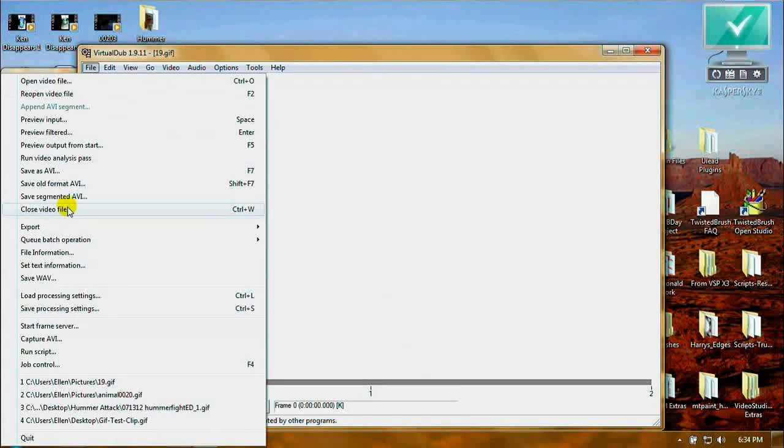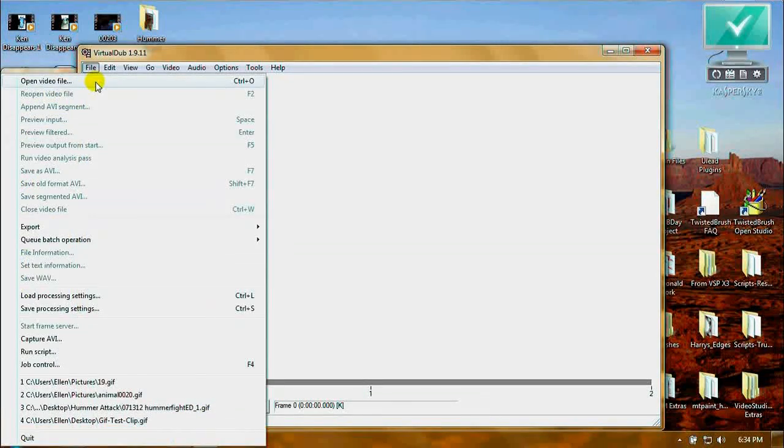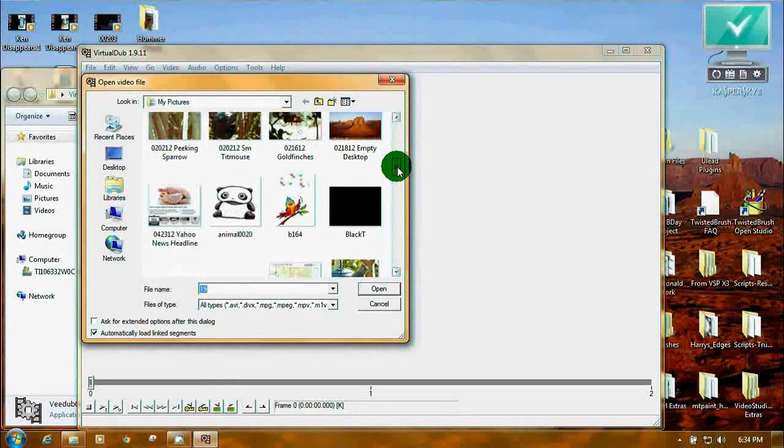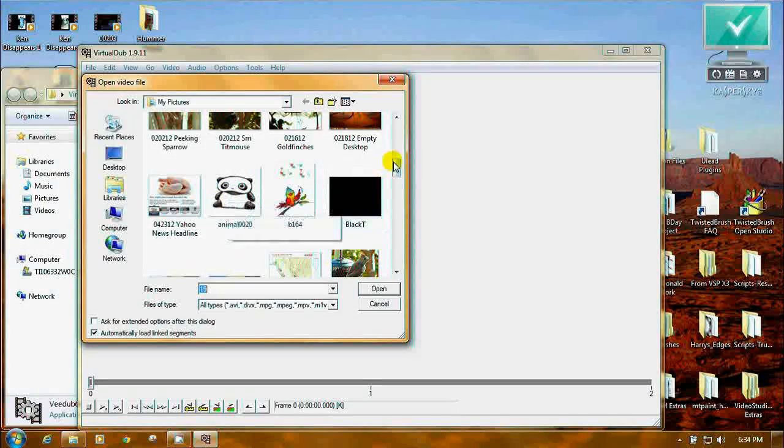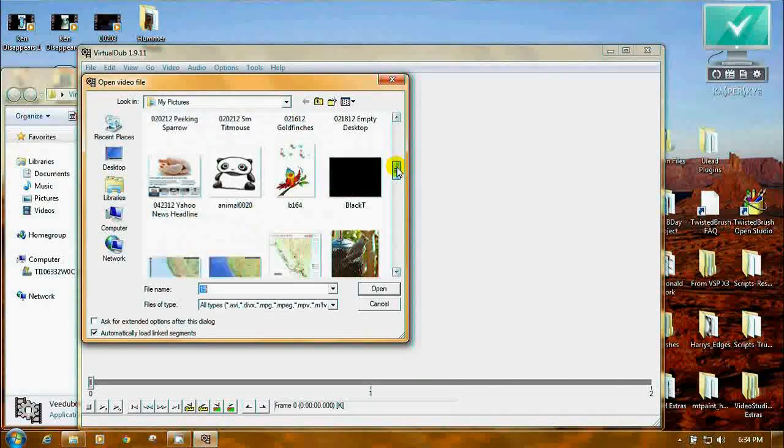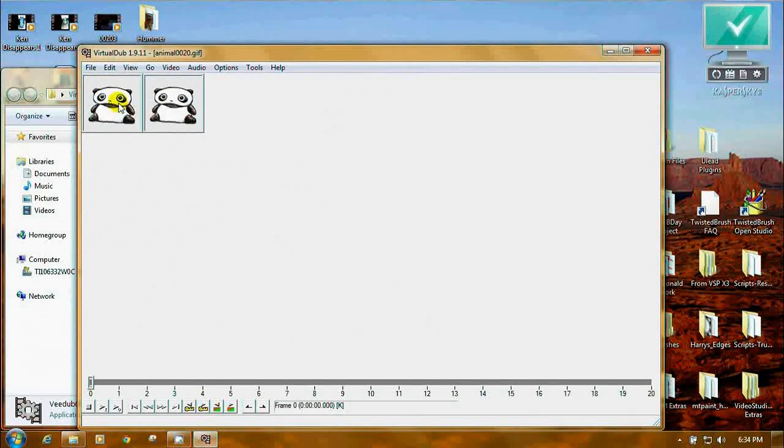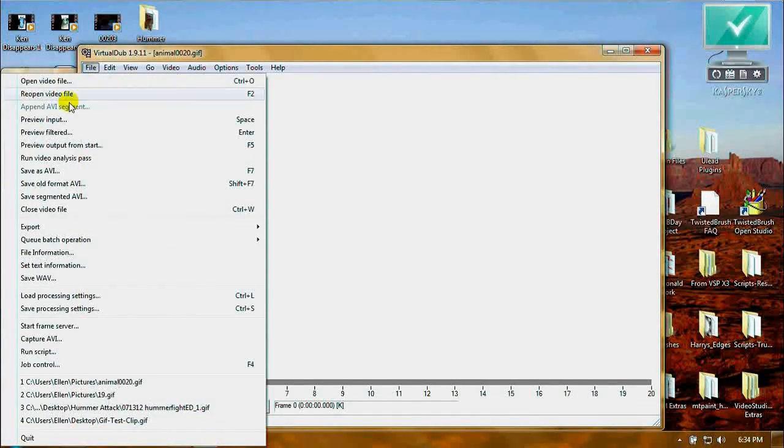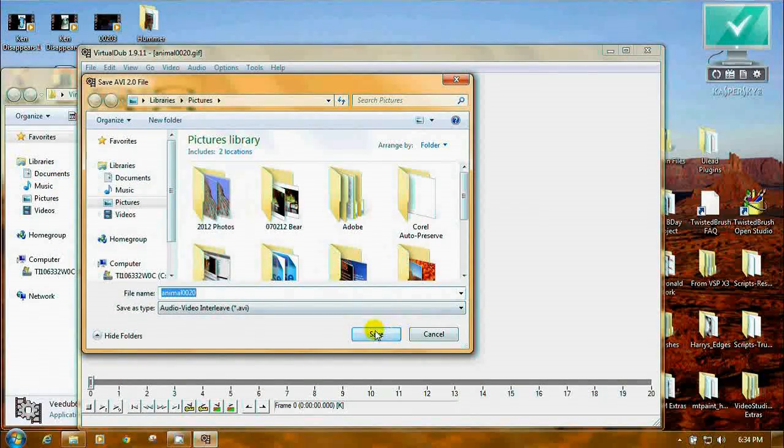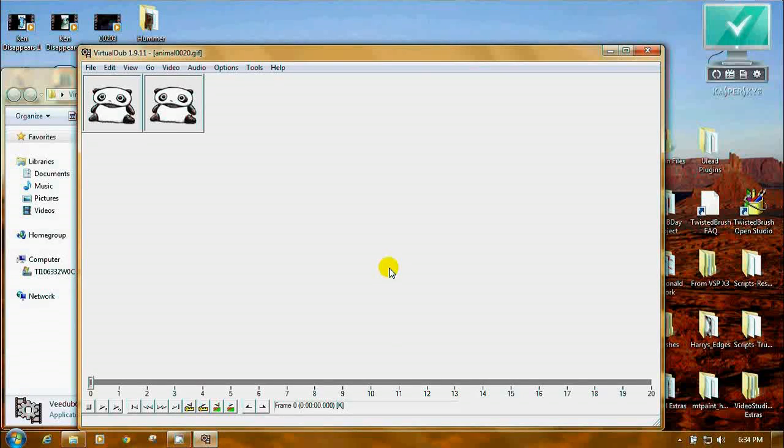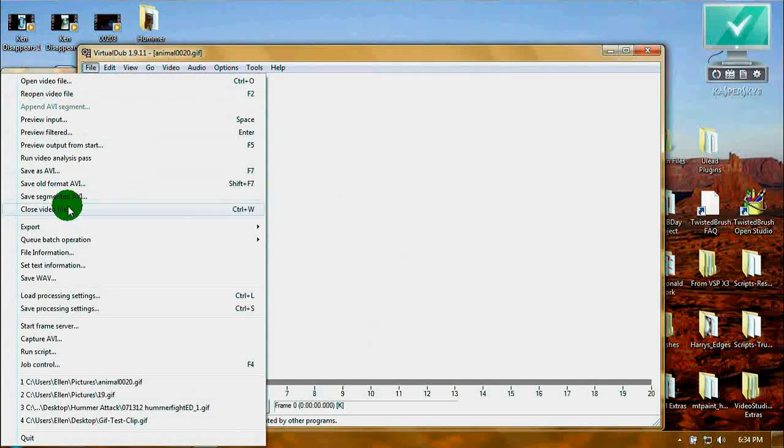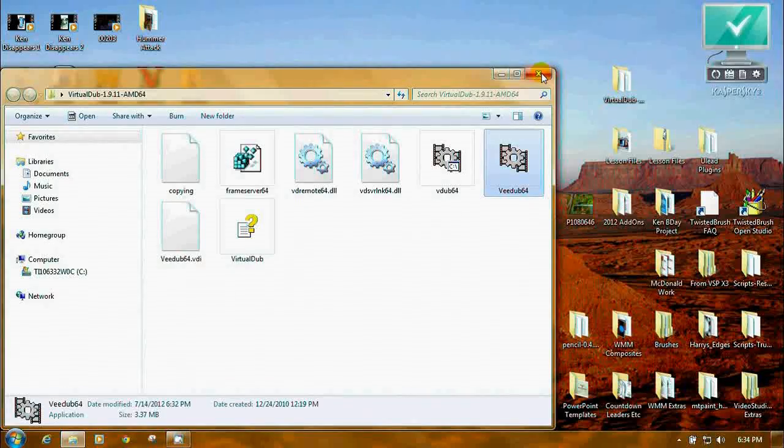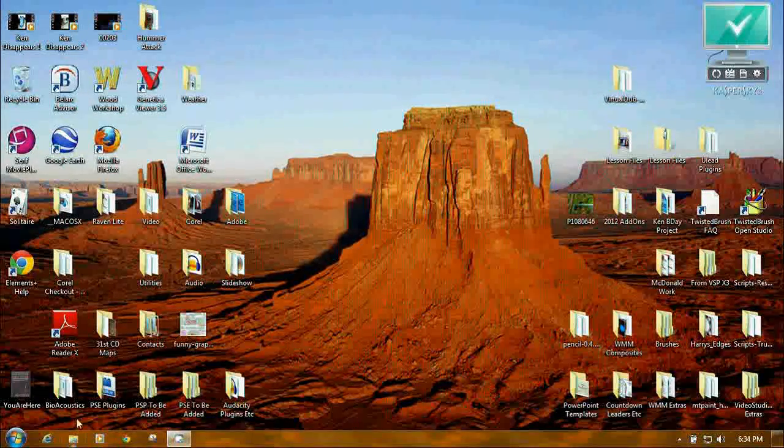File. Close this video file. Let's do another one that's a little bit different for a reason. Let's do the panda. File. Save as AVI. I'm going to put it back into pictures. We're going to save it. That's as fast as that one is. And we're done. You can close it out if you want, or you can just close the program. And now you can close VirtualDub. That's as fast as it was.